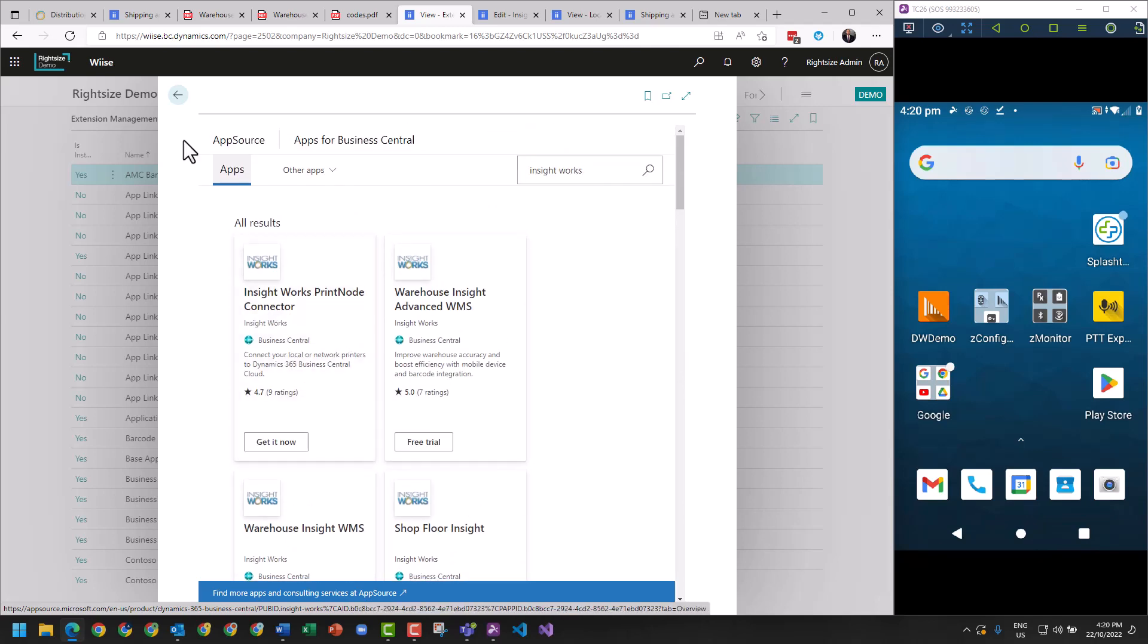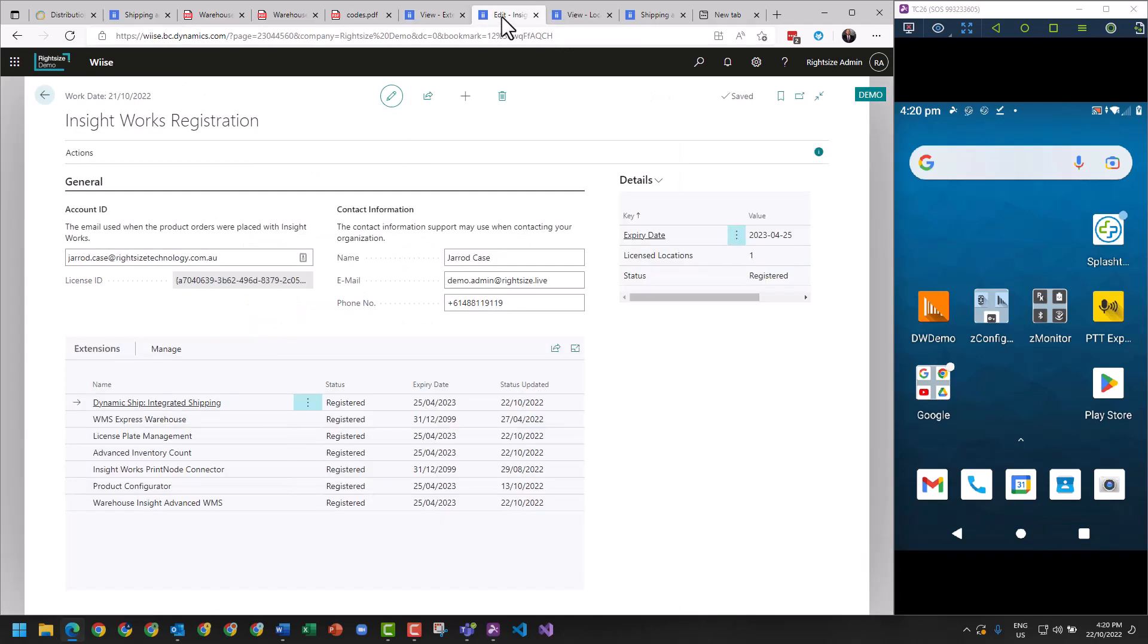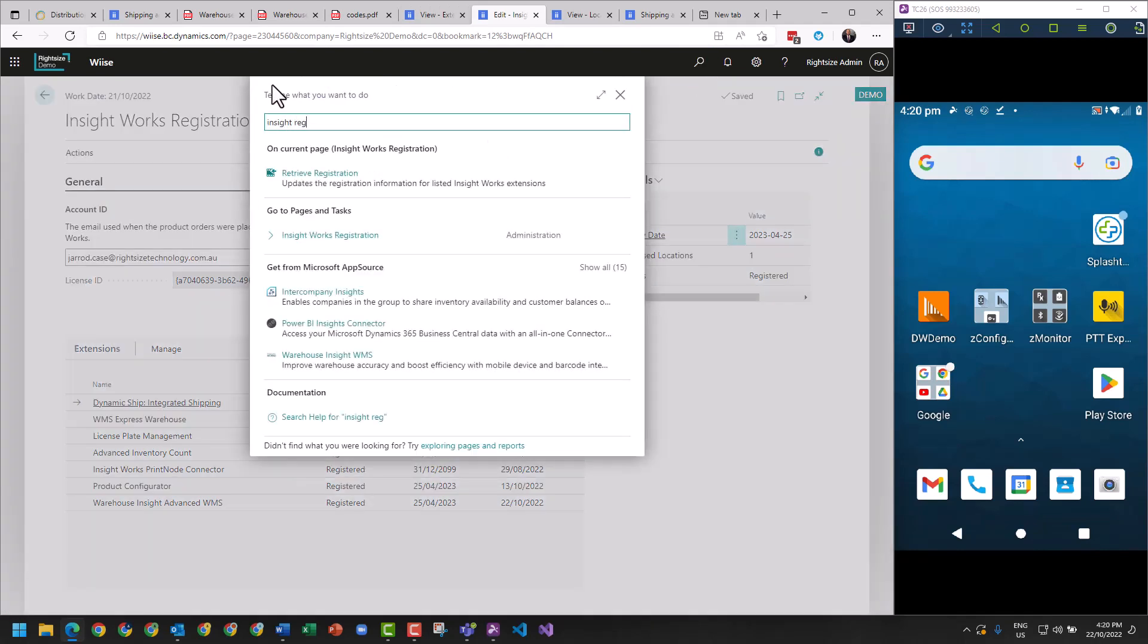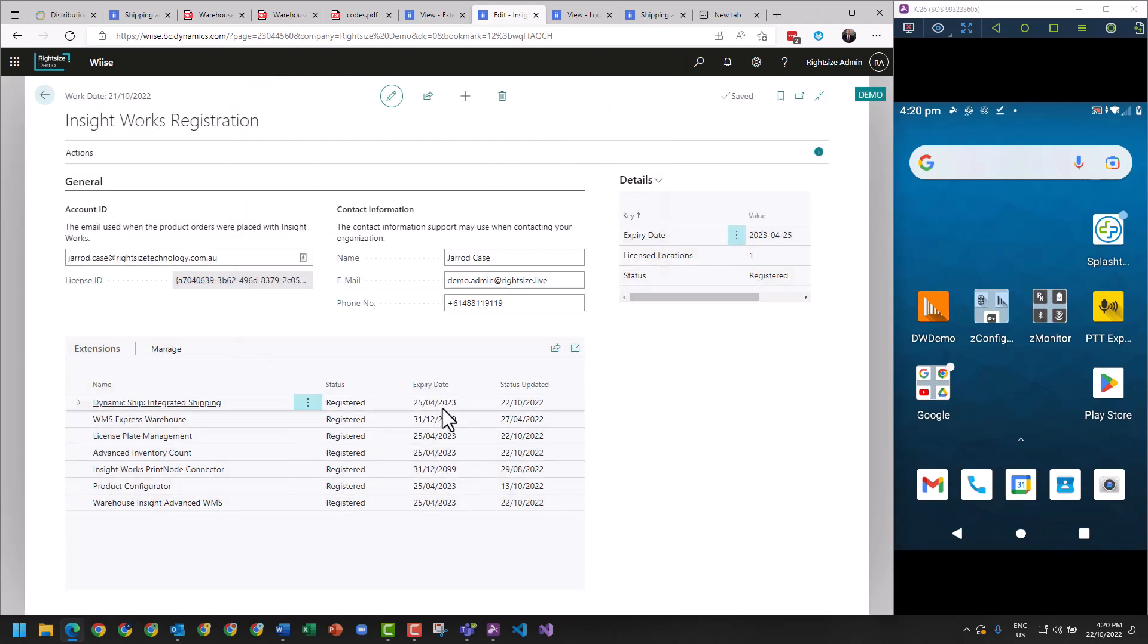Let's take a look. First things first, you'll have to search Insight Registration and it's going to show you that you'll be in trial. You've got the ability to use it and see how long until it expires.